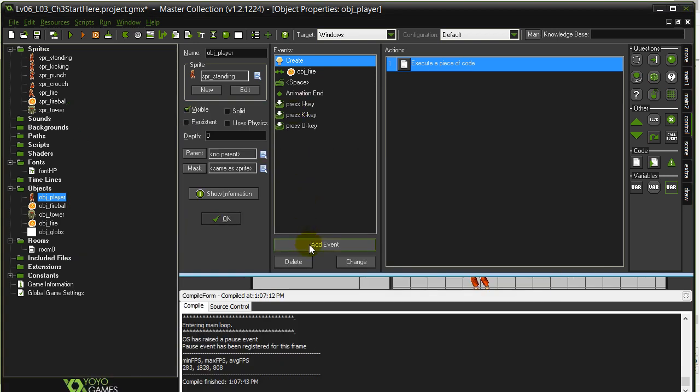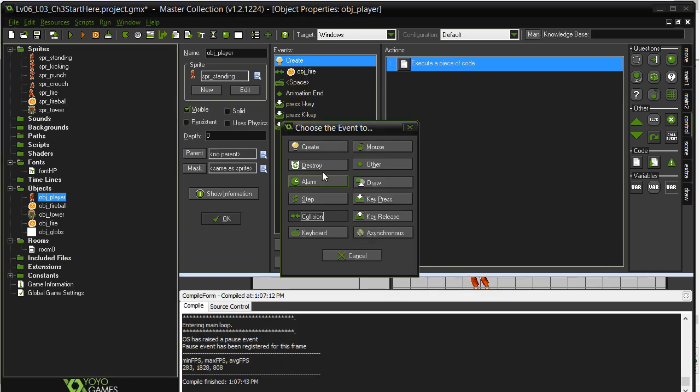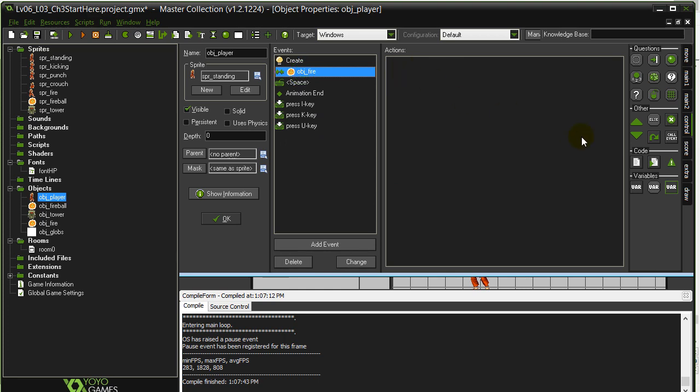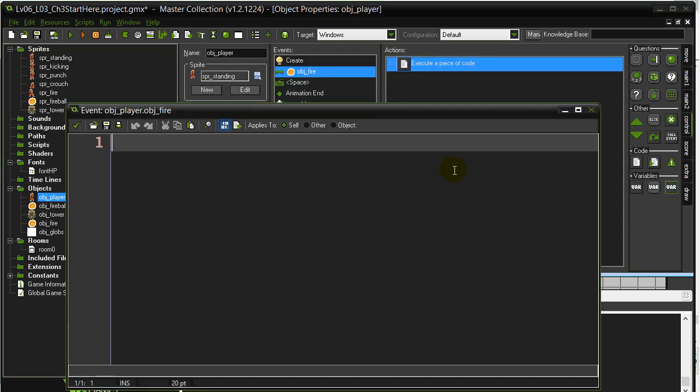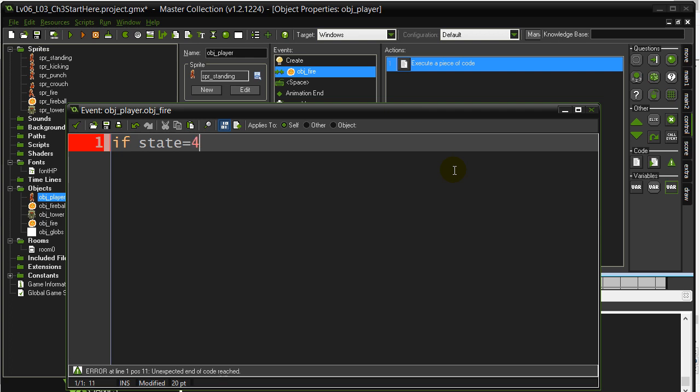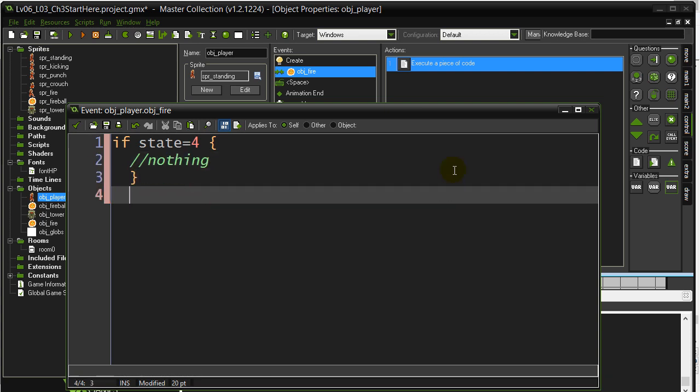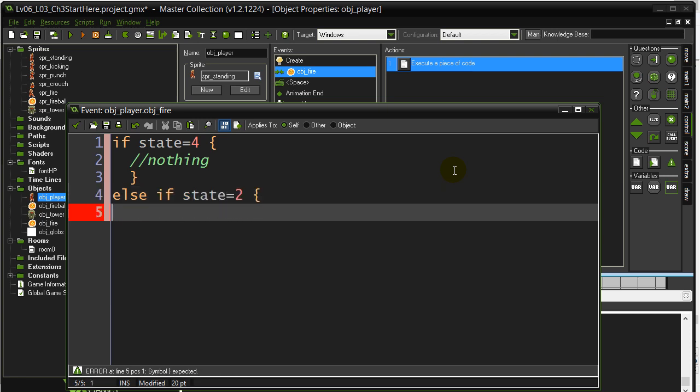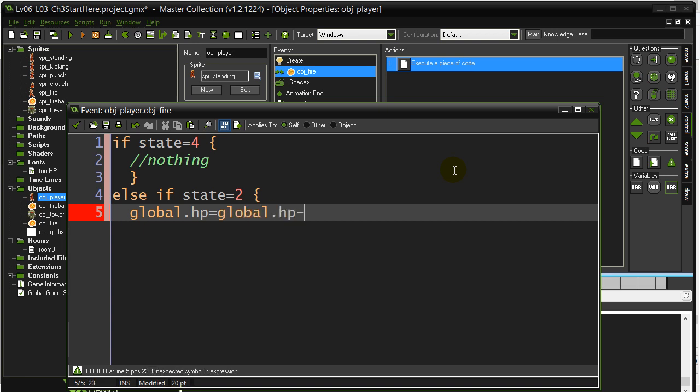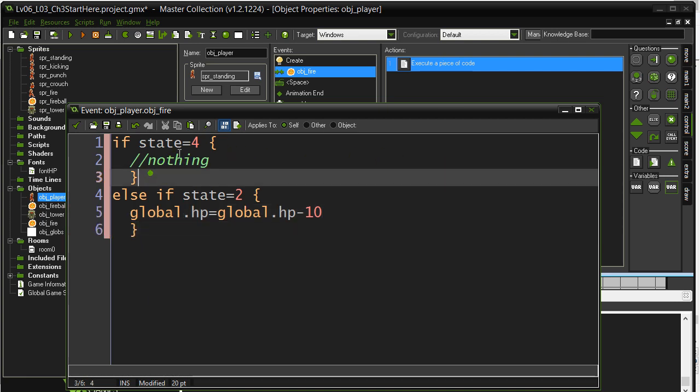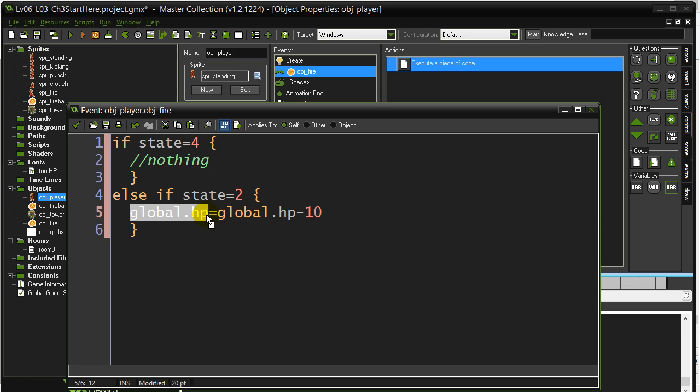Let's ask a question here. Let's say if his state is 4, which was crouching, well, nothing's going to happen. Else, if state is 2, which means he was firing, I'm going to make the hit points equal global.hitpoints minus 10. That was double.